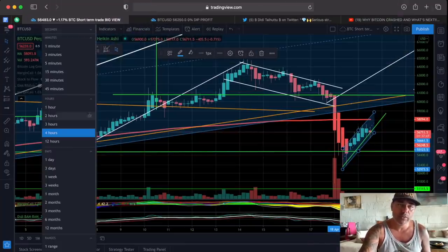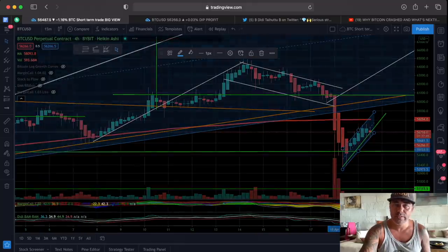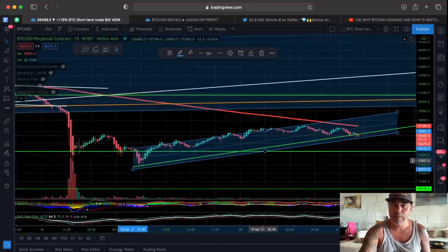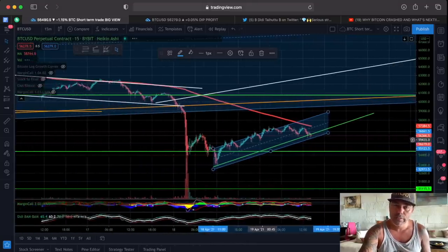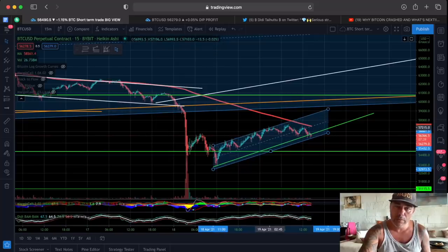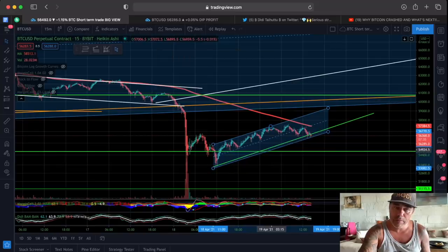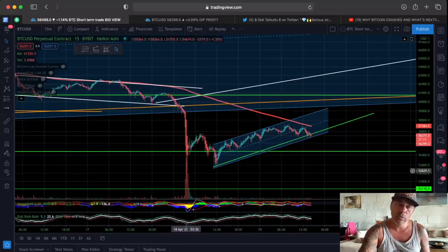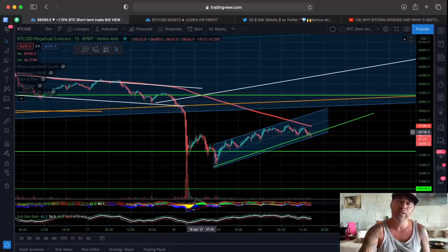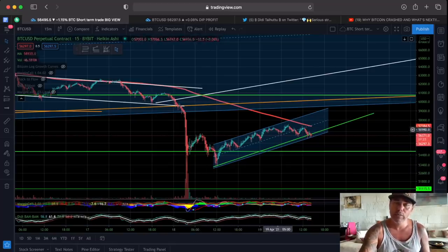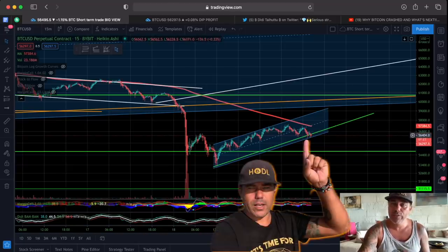If we zoom into the 15-minute chart we can see the same thing happening. This is the channel — so you can see we were at the bottom, we came above, and then you go up, try to break this resistance, come down, and then you start to form this new pattern. This pattern is moving in this channel nicely upward. If you find support here on 56K, we will slowly go again to 59K.